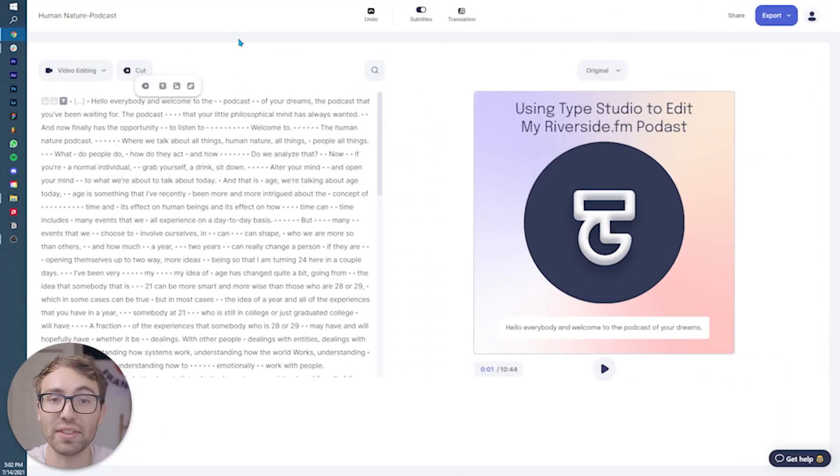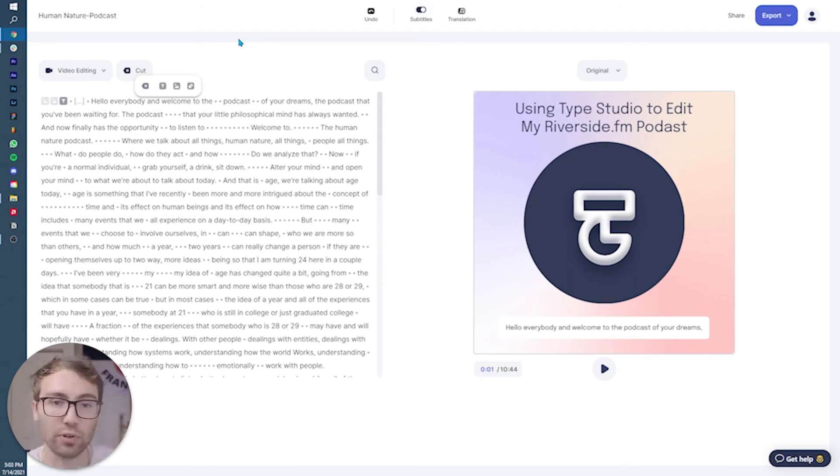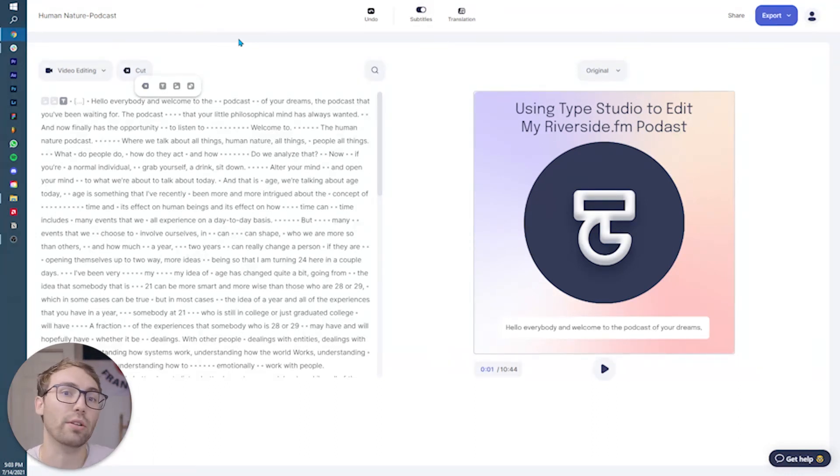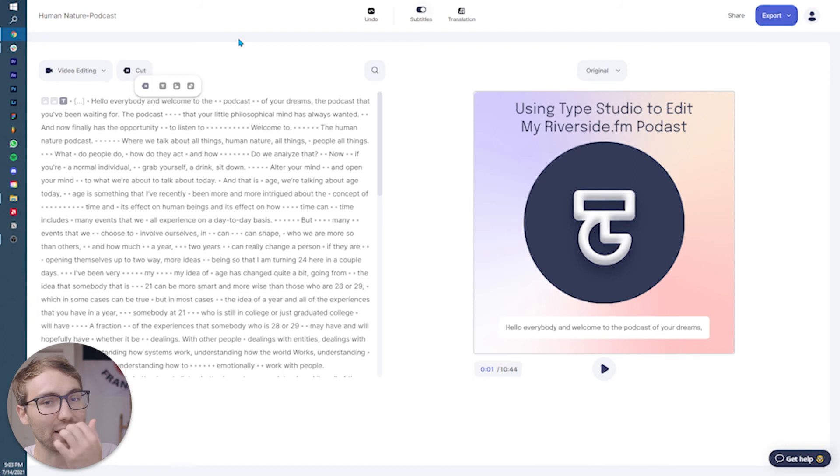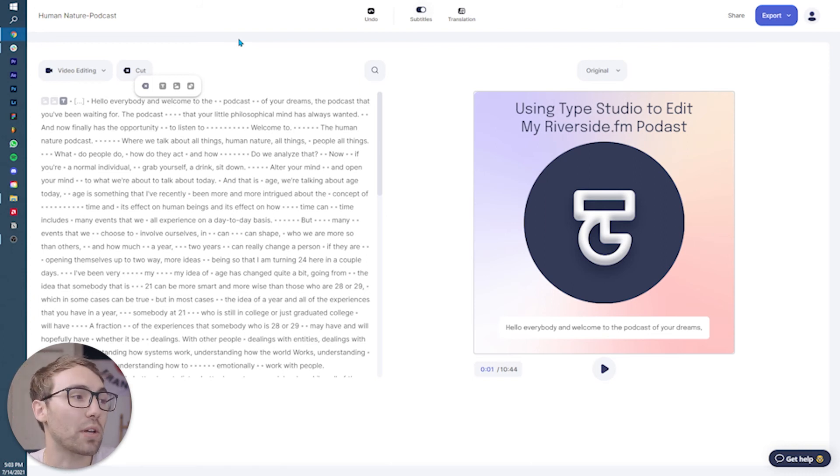Now that we have everything set and ready to go for the export, whether you are the person that jumped to this timestamp or you're the person that stuck along with me the whole time, as I explained all the little things and the intricacies that I do while editing my podcast without waiting anymore, let's export this bad boy.